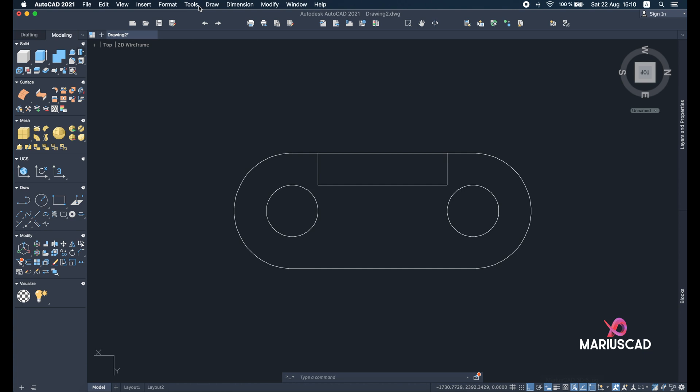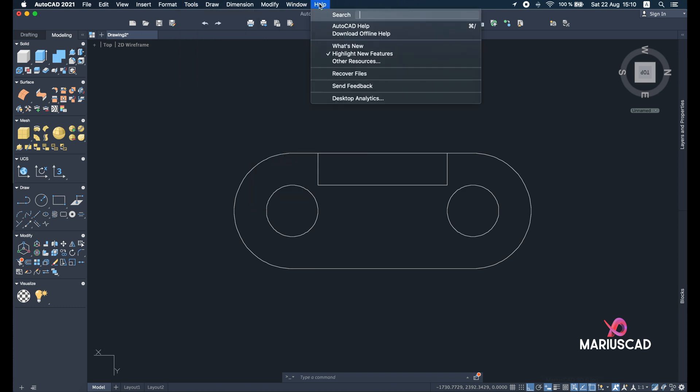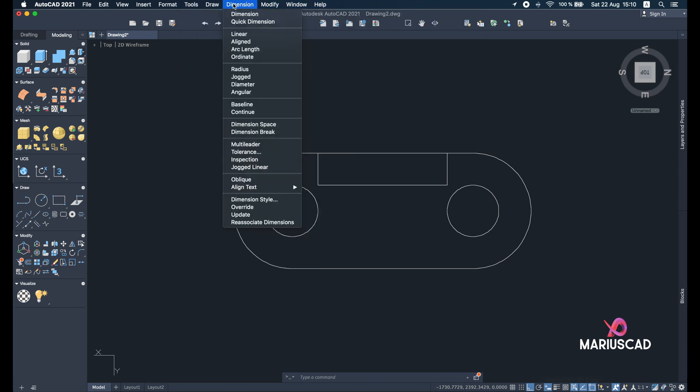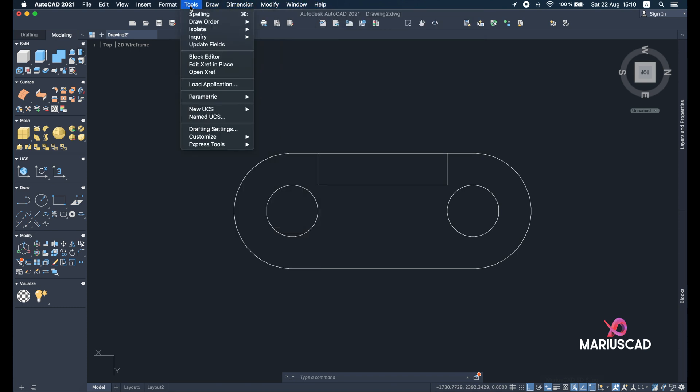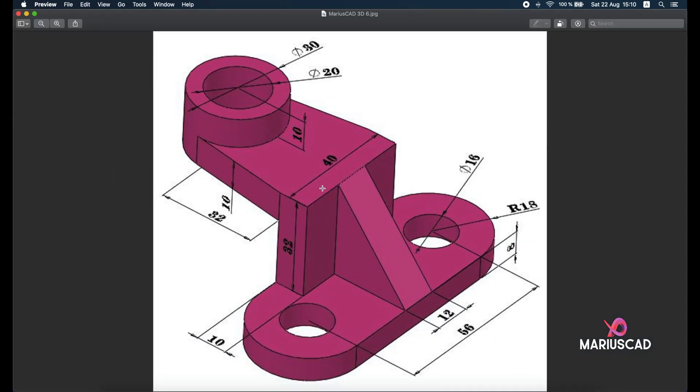If you don't know where it is, this command for the Windows users, right here at Help and write this command and you will find where it is. So I will go here at New UCS and View. But look here, now we have X Y axis. Now we will have like it is in a 2D plan, so nothing crazy, nothing fancy.